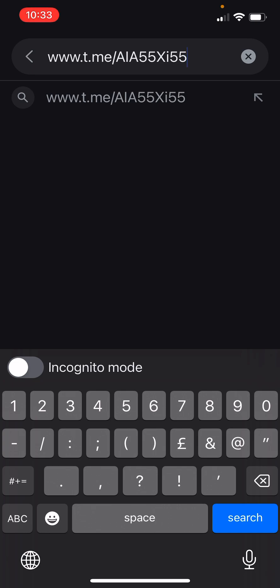Okay, if we go to the search, that's what we see — 55 XI. In English, you can write AIA, the American one.